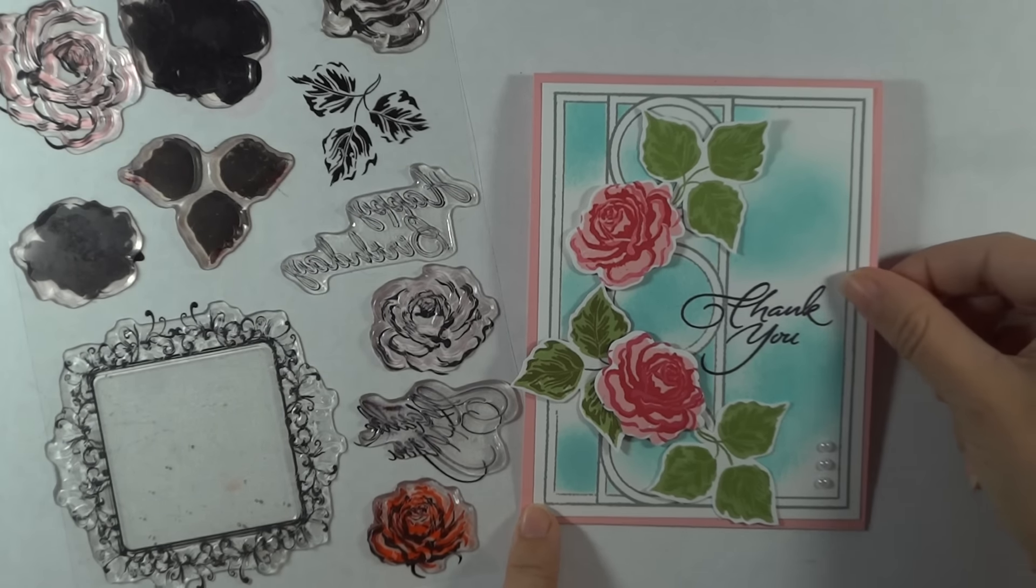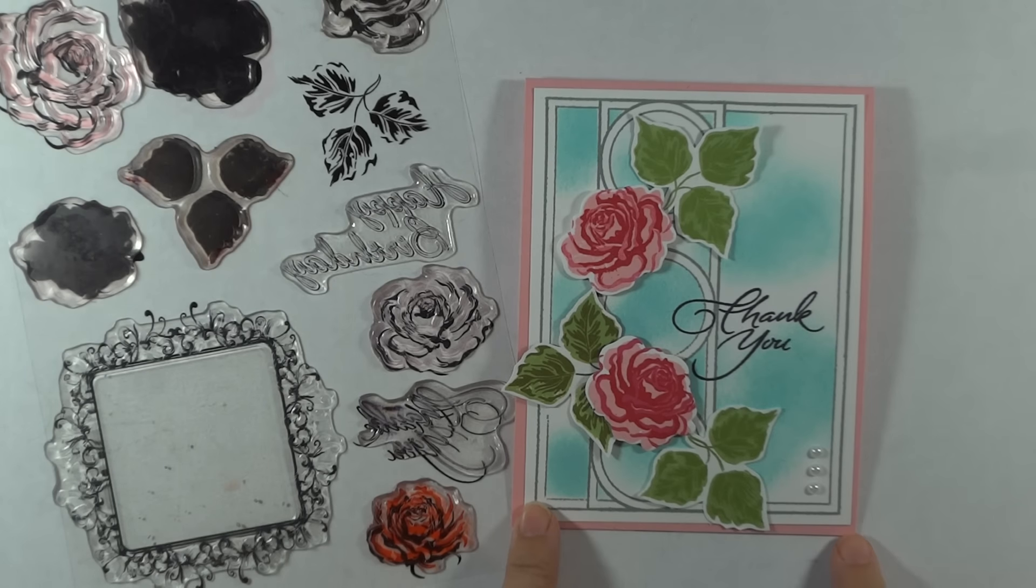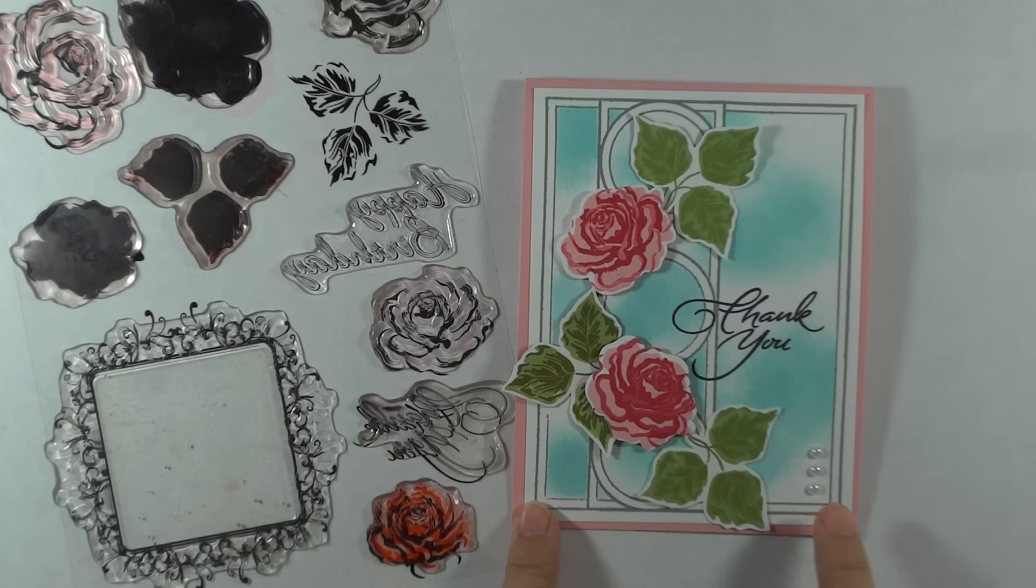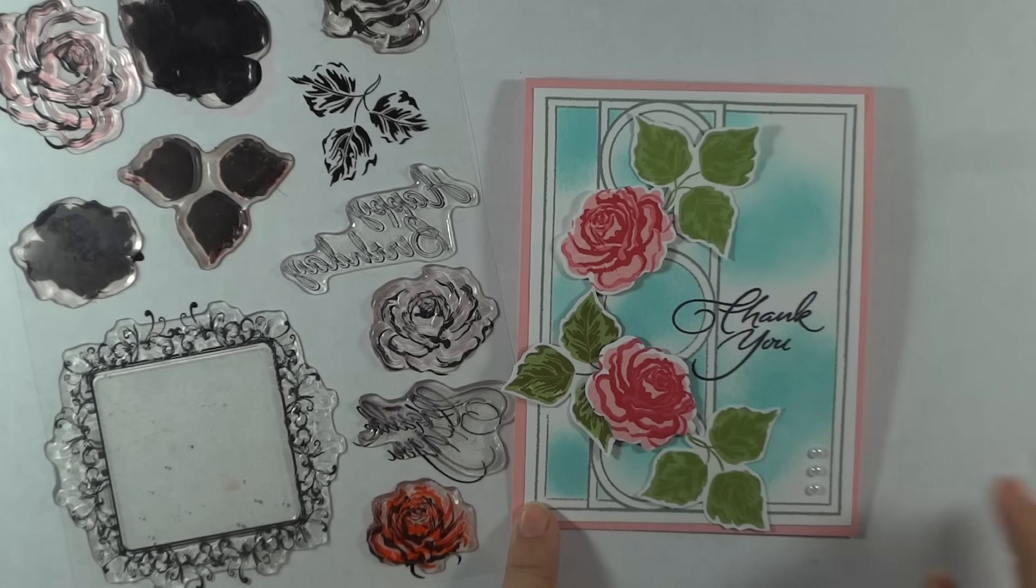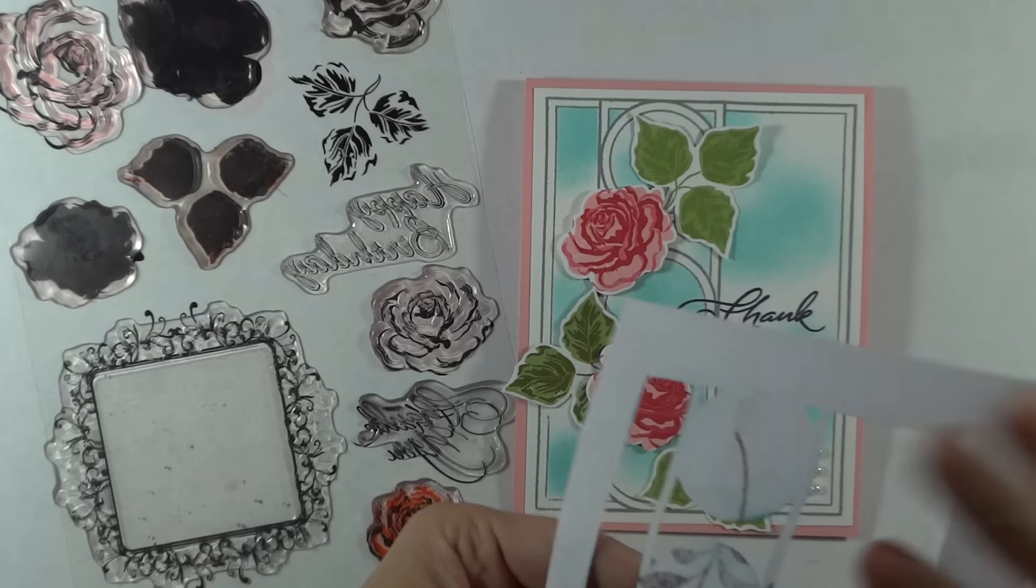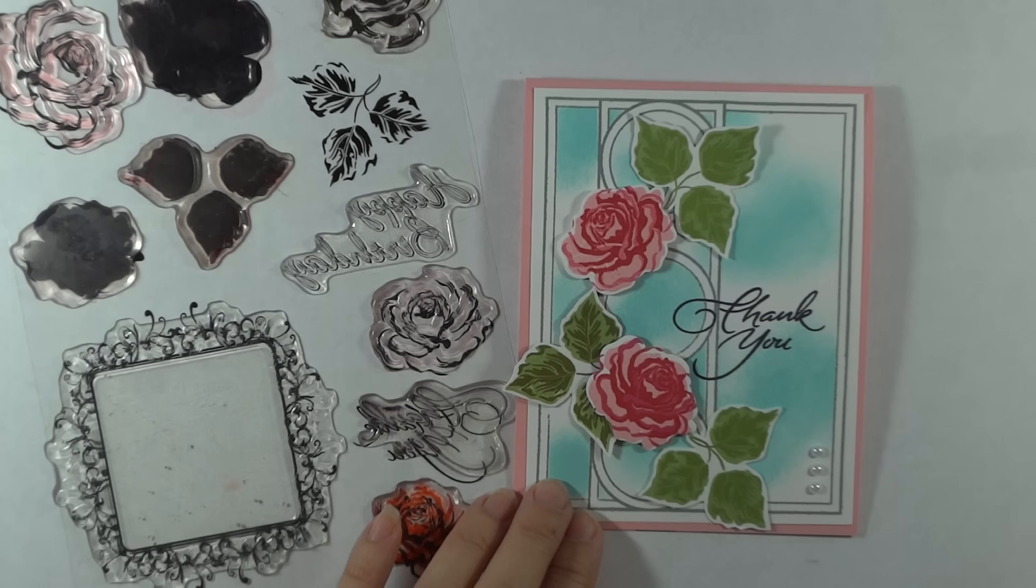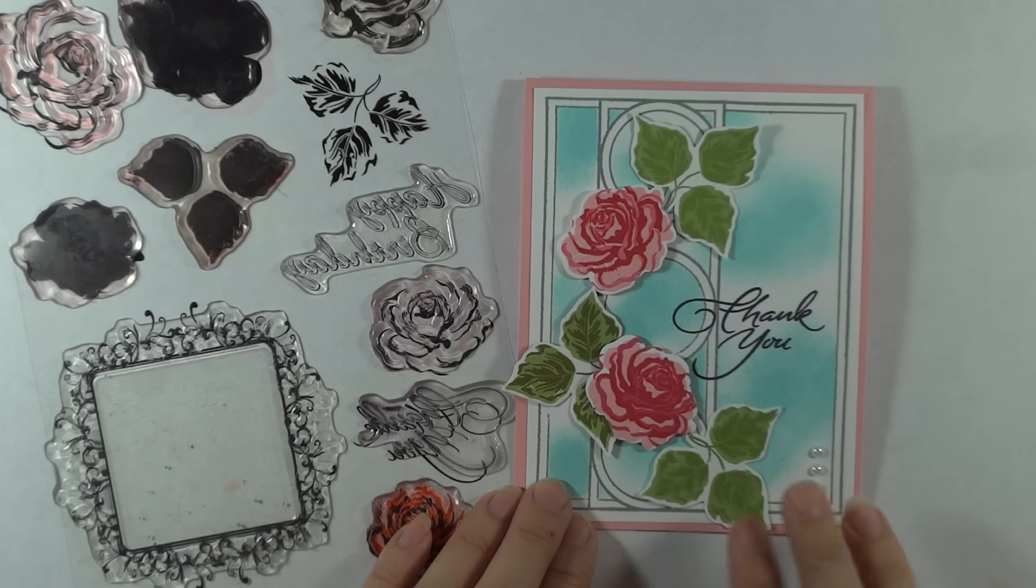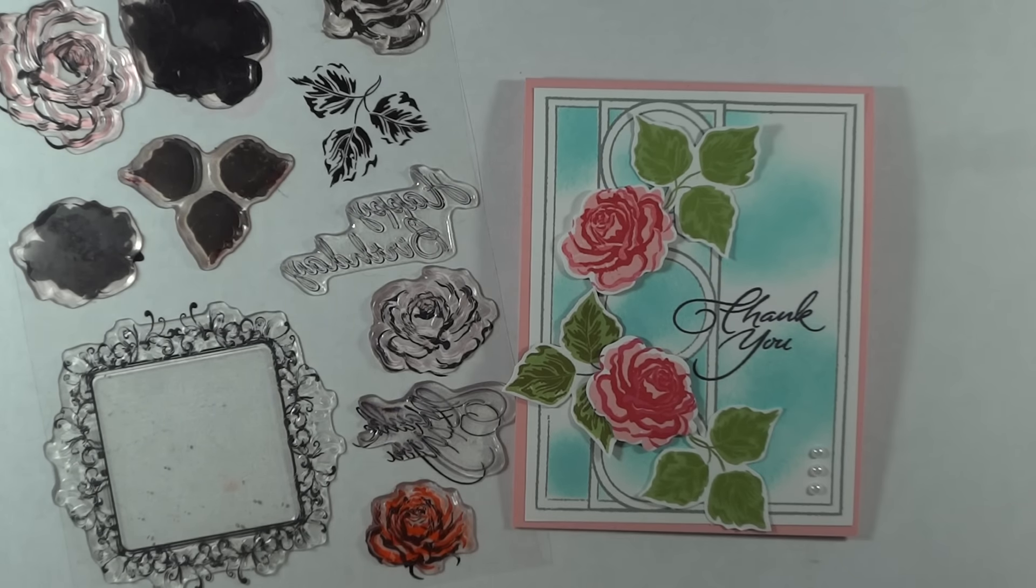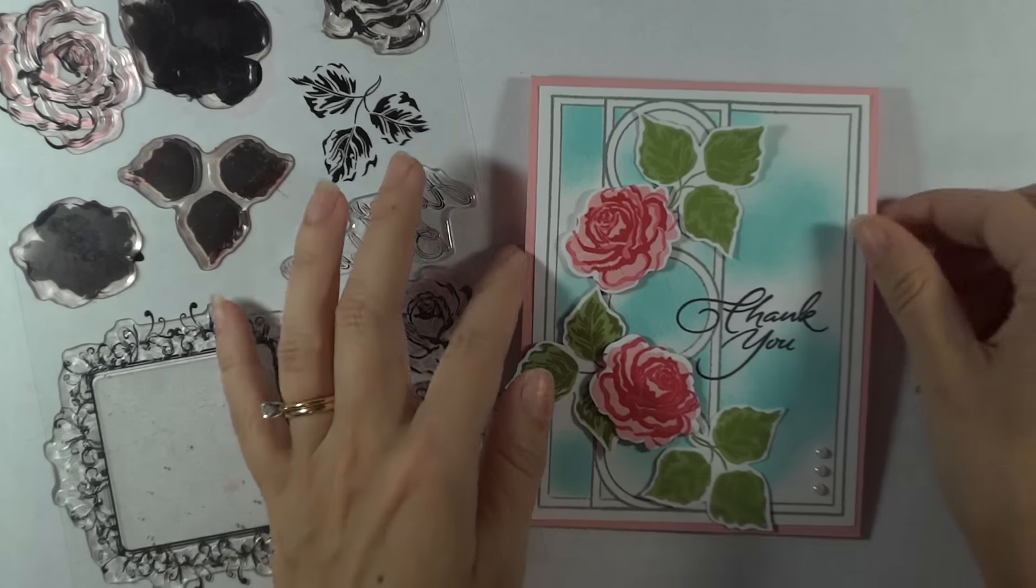For this particular card, I created a trellis by stamping the triple play frame in gray ink onto white cardstock, then covered it with a mask, which I've talked about in my other videos. I'll show you how to create that today, and then stamp on these two-step roses. It's a very simple card and you really don't need a lot of supplies, but I'm going to show you some optional things you can use.